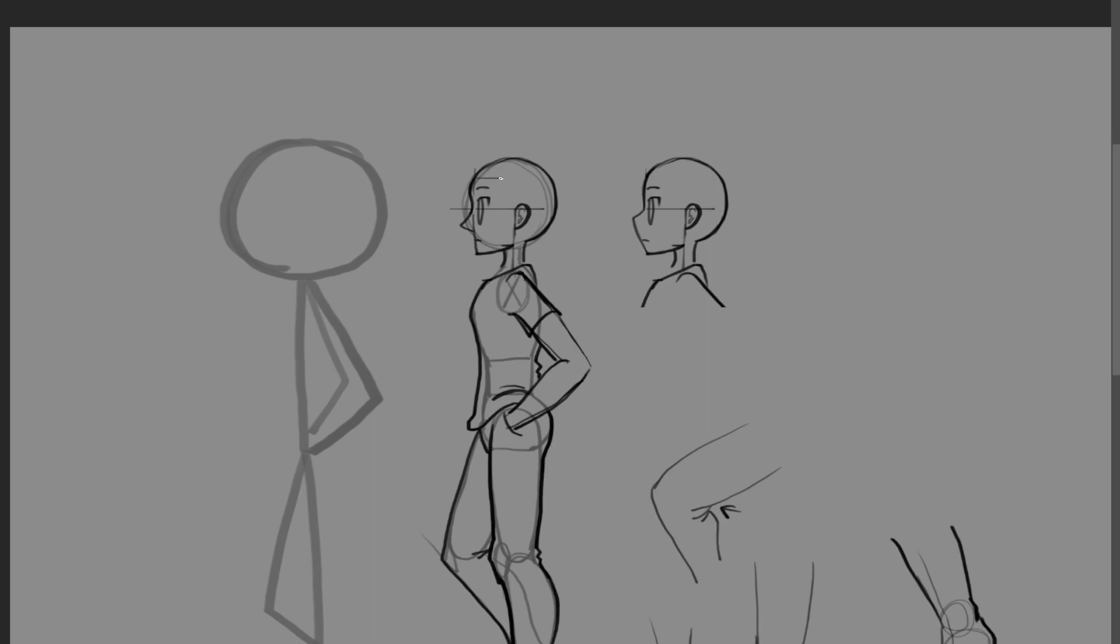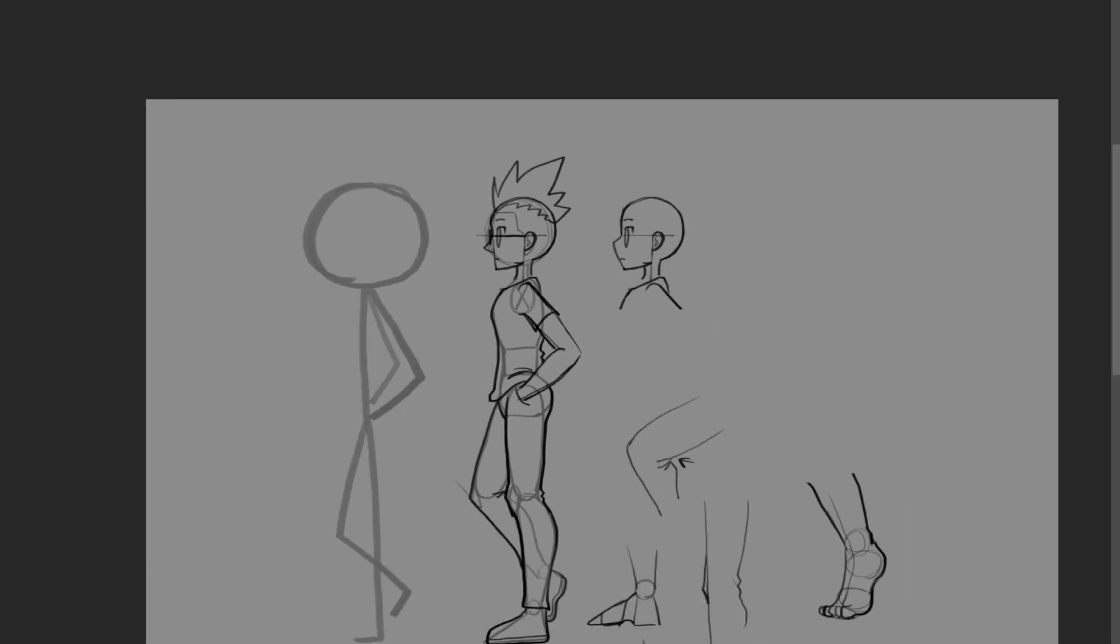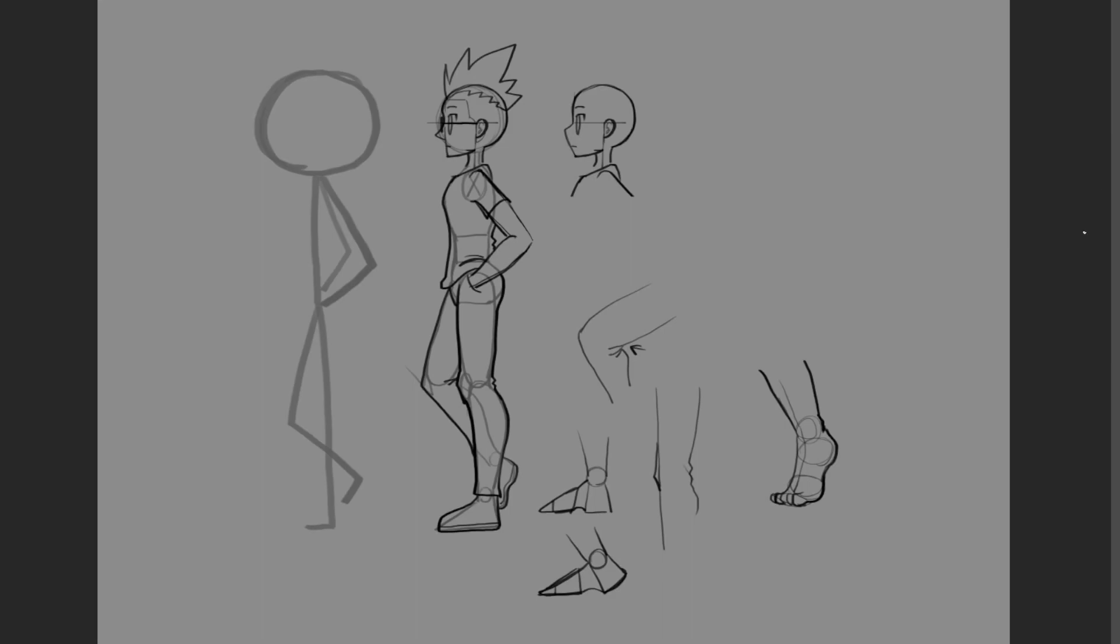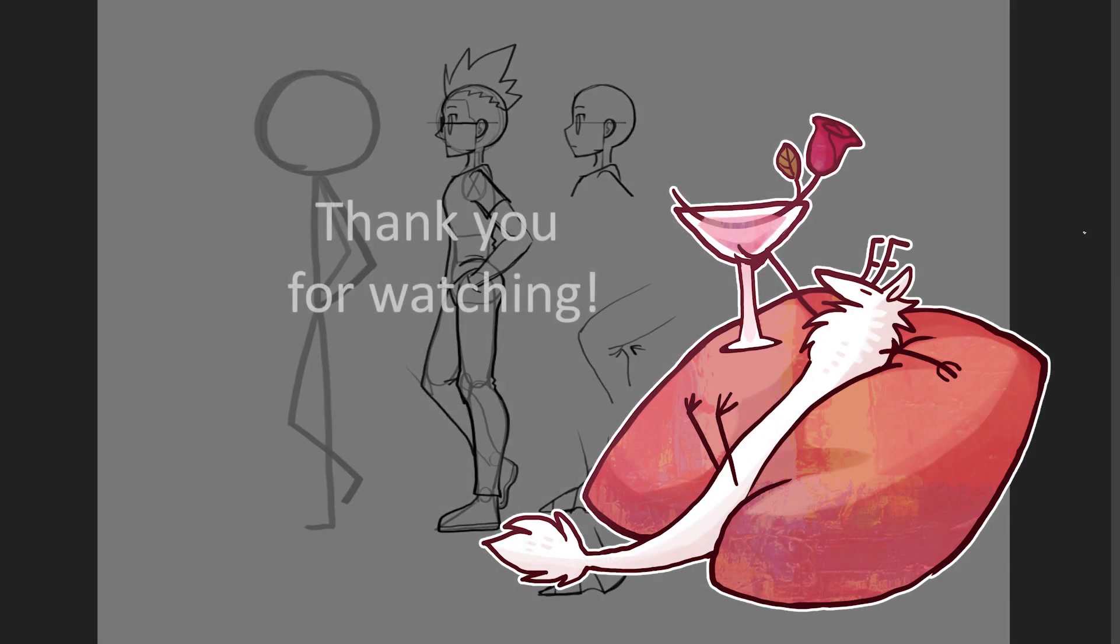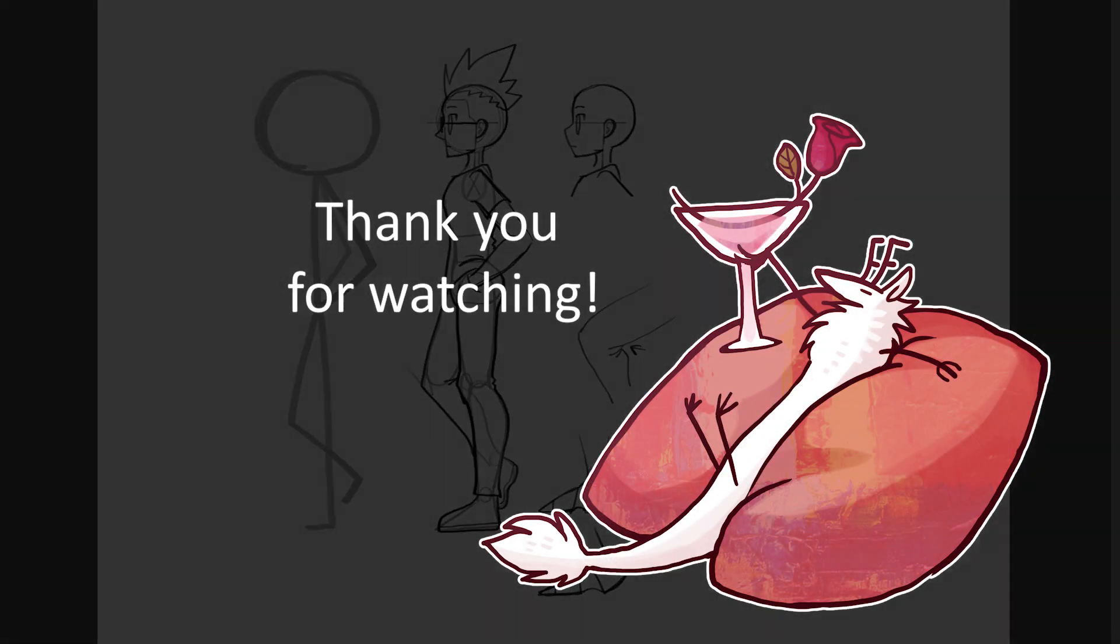But yeah, that is generally how you draw a side view. By the way, glasses look like this on the side. I hope the tutorial was easy enough. Totally ask questions if something was unclear or if you want to know more, and I'll see you the next time.